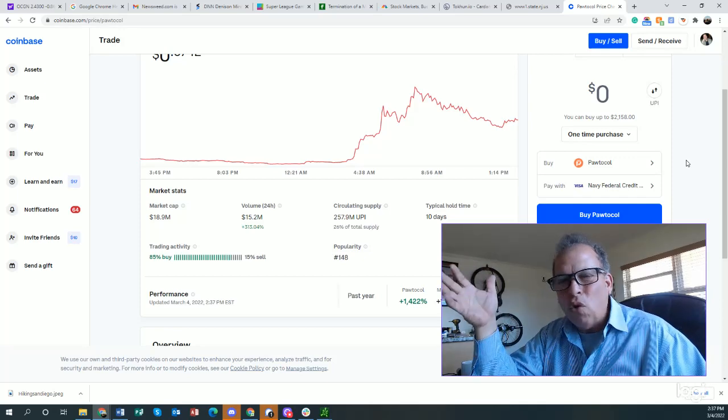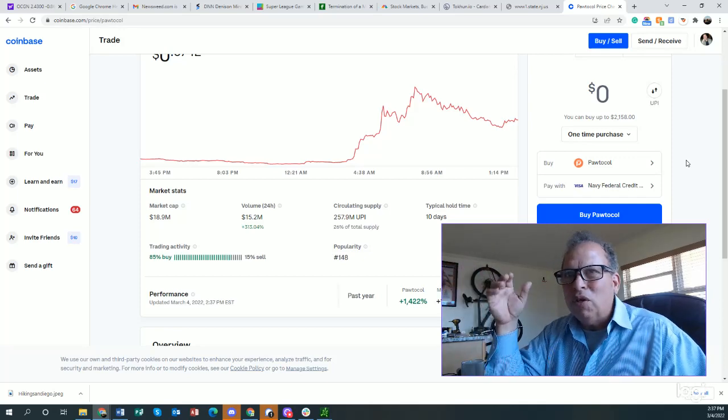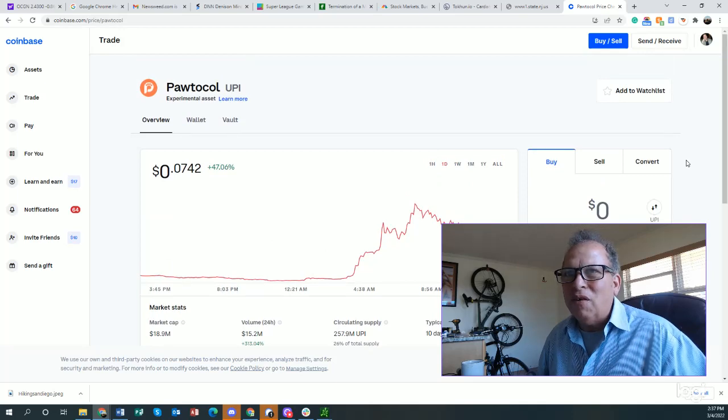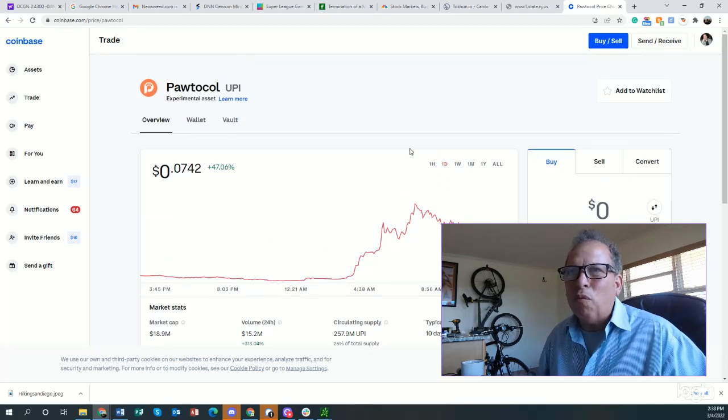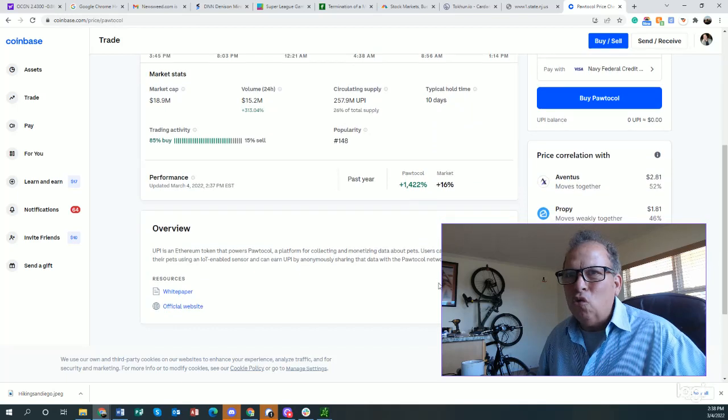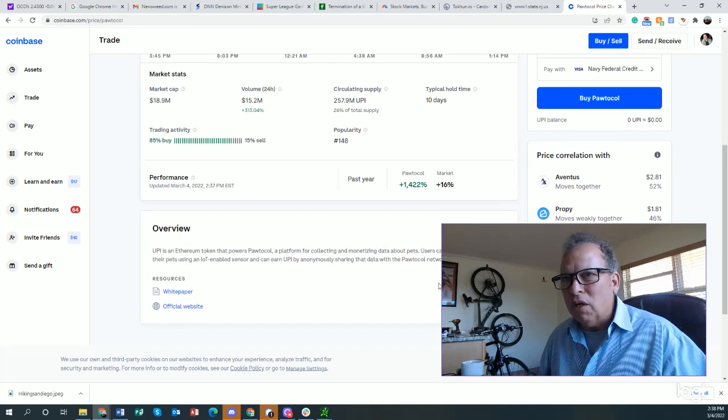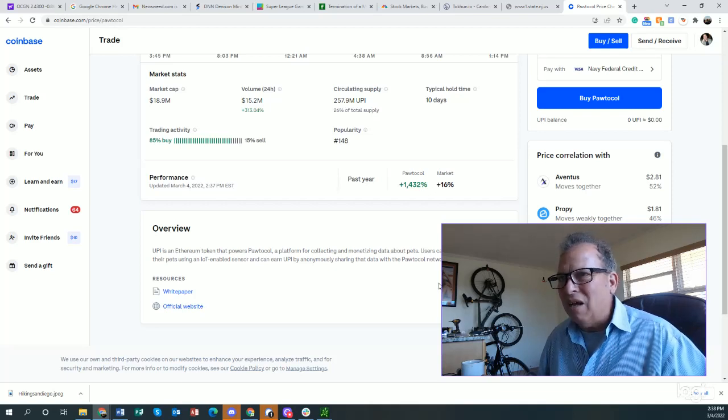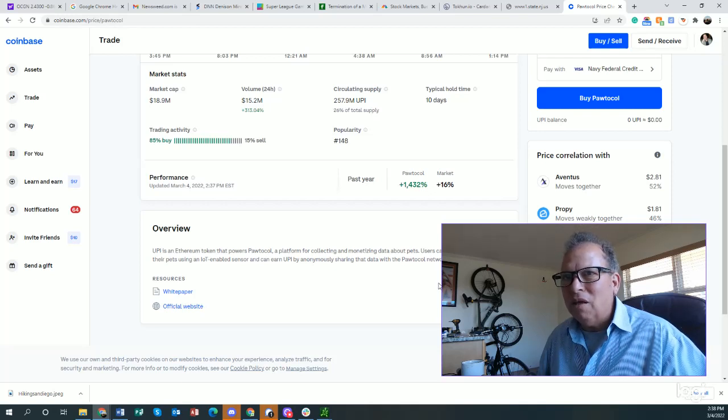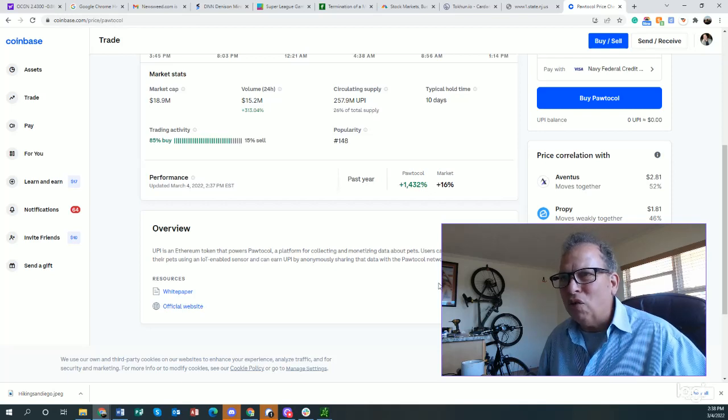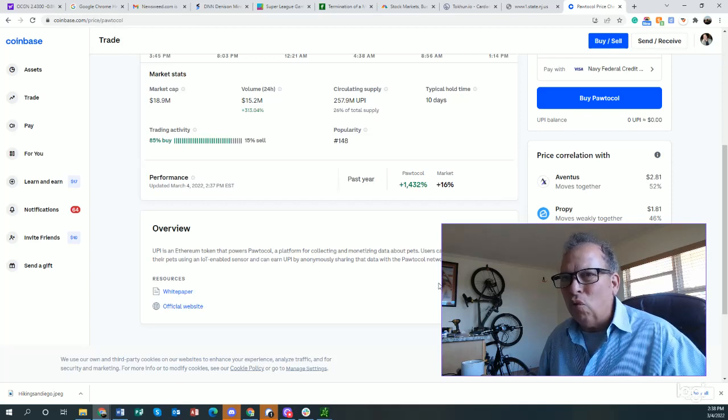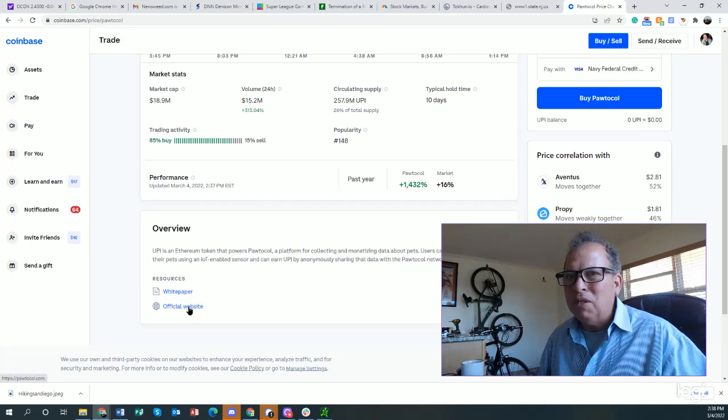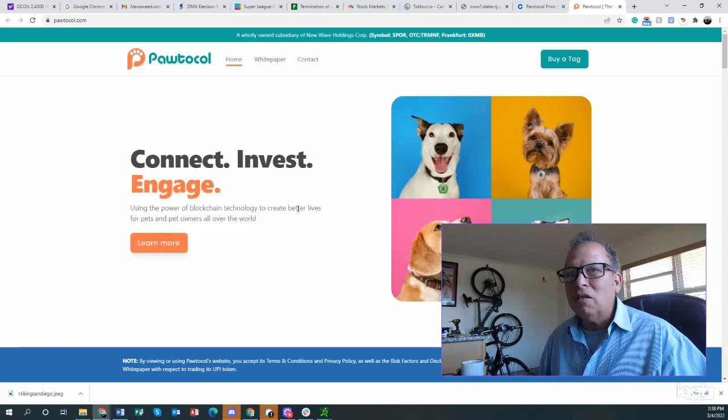UPI is an Ethereum token that powers Pawtocol, a platform for collecting and monetizing data about pets. Users can gain health insights on their pets using an IoT-enabled sensor and can earn UPI by anonymously sharing that data with the Pawtocol network. Let's look into the official website. Connect, invest, engage. Here's some cute little dogs. I don't see any cats there. The Pawtocol pet tag, NFT marketplace. You buy this stuff.